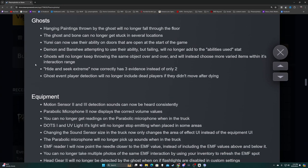Ghosts - hanging paintings thrown by the ghost will no longer fall through the floor. Ghost and bone can no longer get stuck in several locations. Yurei can now use their ability on doors that are open at the start of the game. Demon and Banshee attempting to use their ability but failing will no longer add to the abilities used stat. Ghost will no longer keep throwing the same object over and over. Hide and Seek Extreme now correctly has three evidence instead of only two.